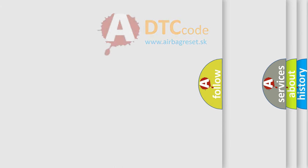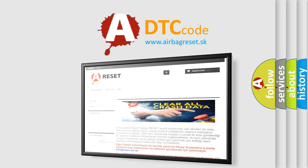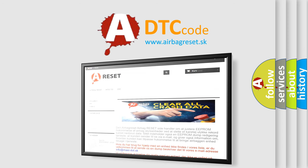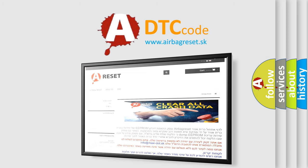The Airbag Reset website aims to provide information in 52 languages. Thank you for your attention and stay tuned for the next video.